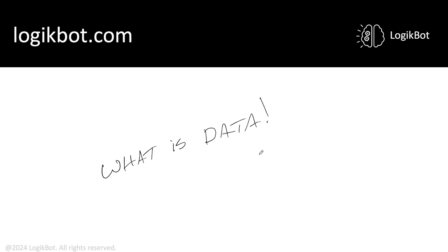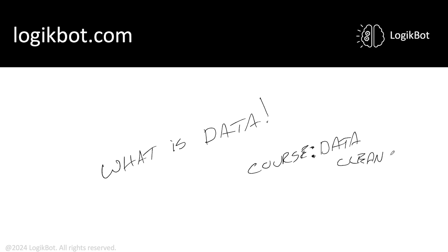All right, so this is from my course on data cleansing.